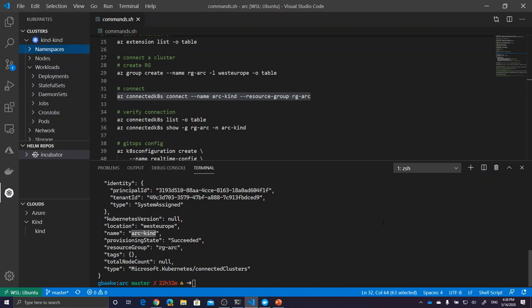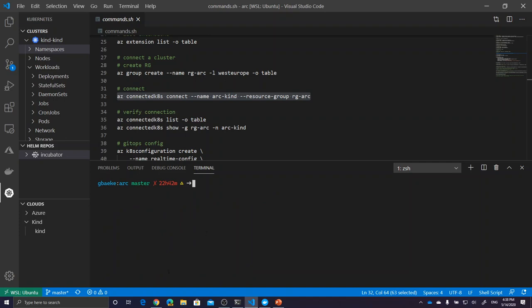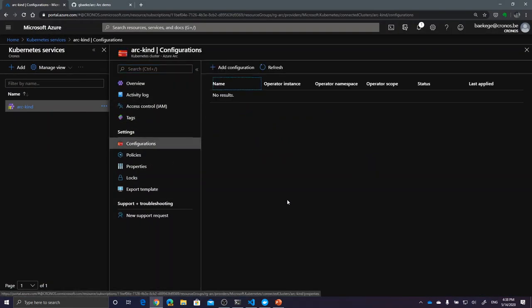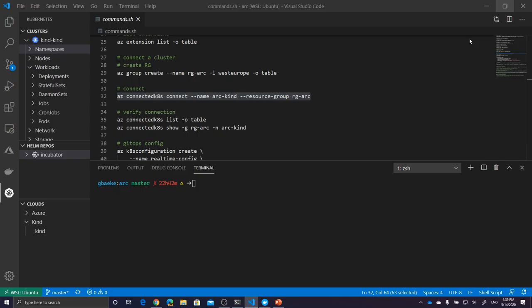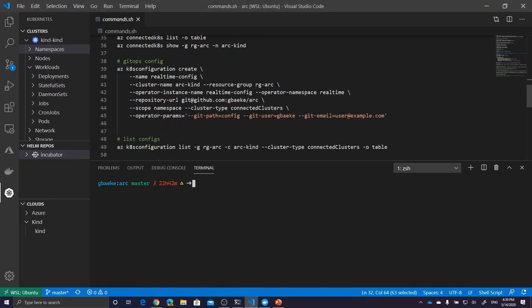Now what can we do further? We can do GitOps configurations. In the portal under configurations, you can add a configuration which deploys Flux either within a namespace or as a cluster-wide component. If you know Flux from past experience or from other videos on my channel, you already know what to do. You can create this configuration in the portal or from the command line using the Azure CLI.